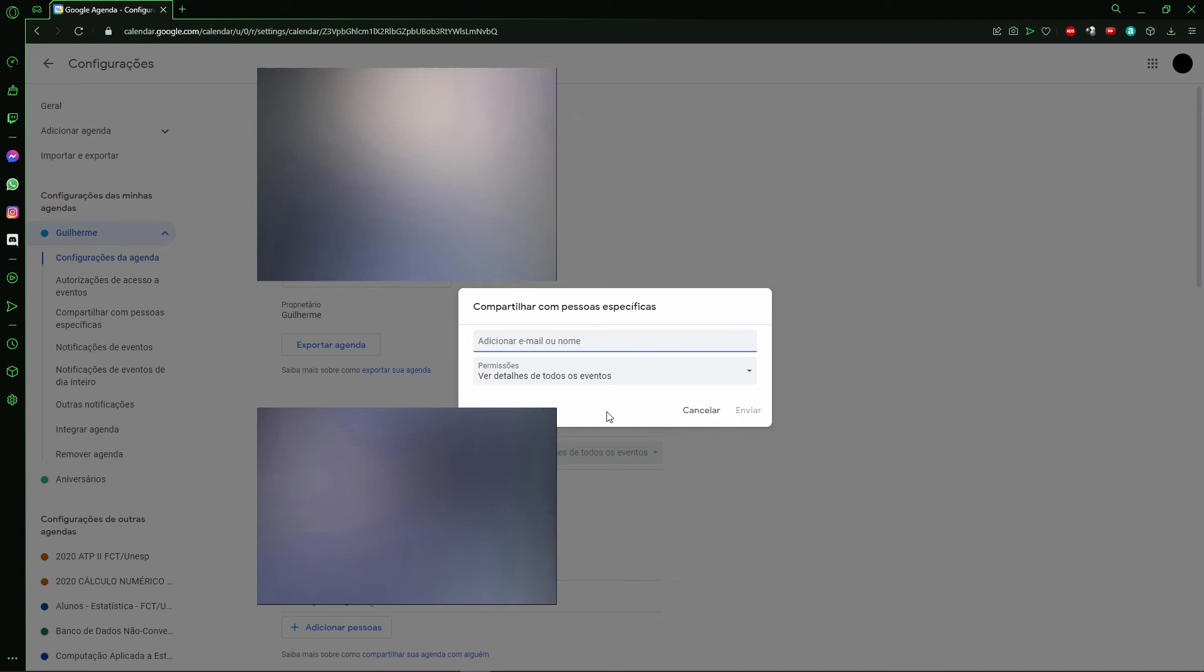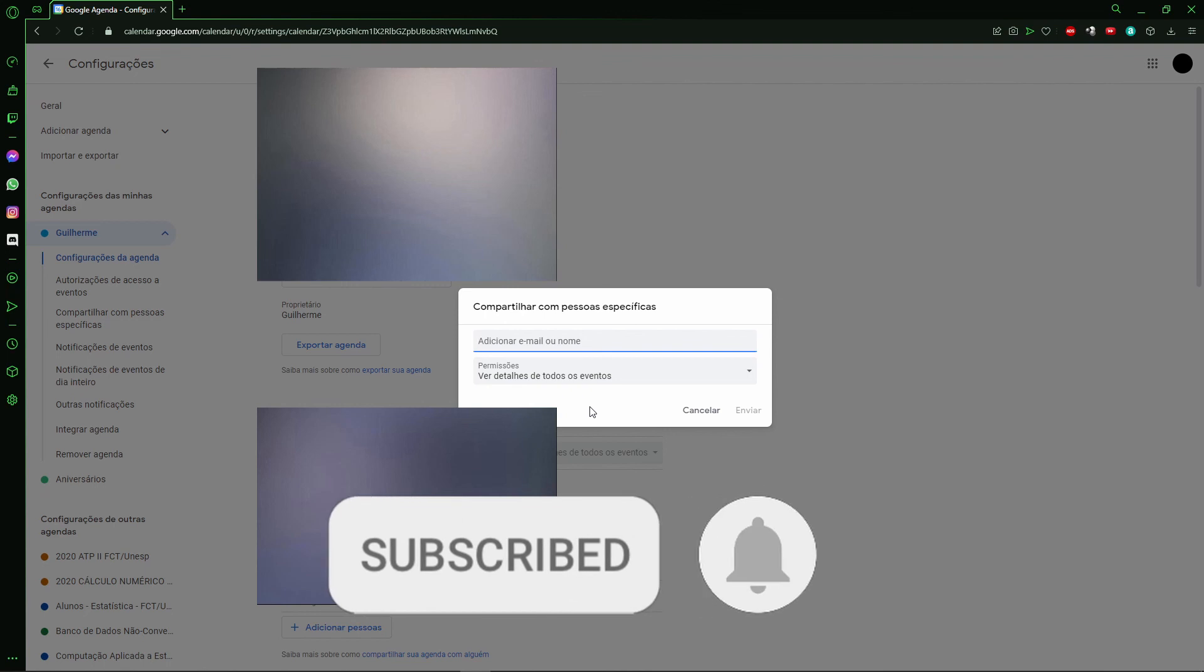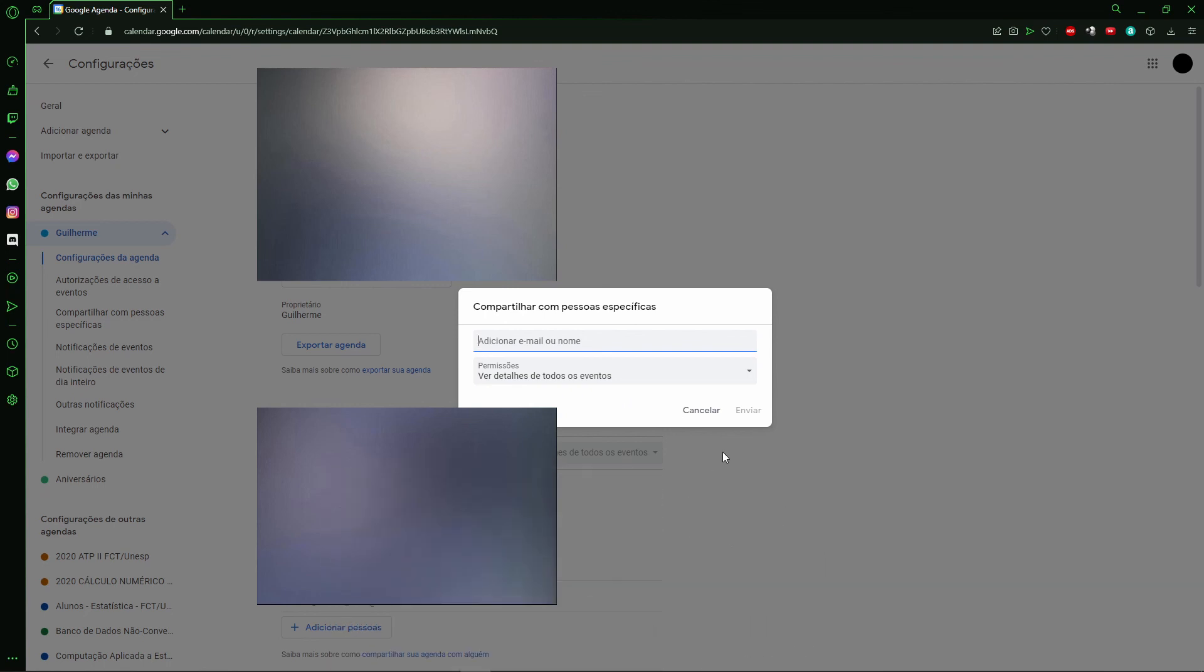Now you are sharing your calendar with another Gmail account. I hope this video helped you. If you liked it, don't forget to subscribe to my channel and hit the like button. See ya!